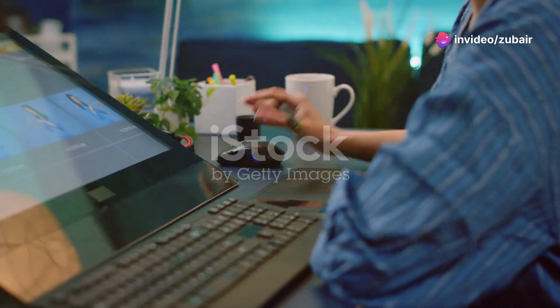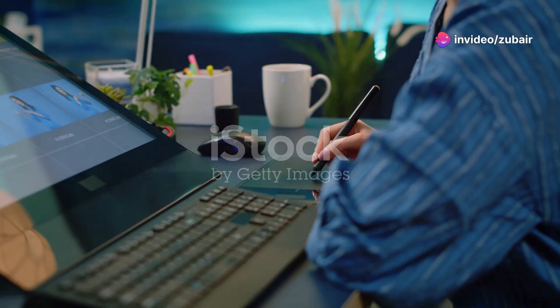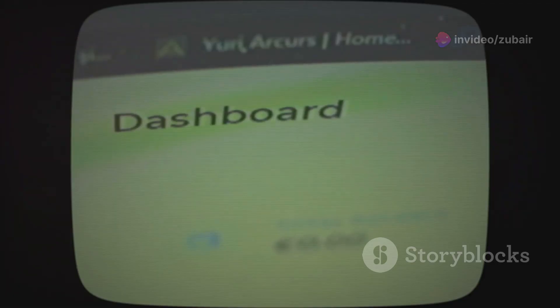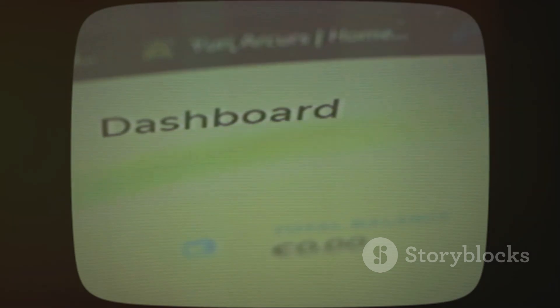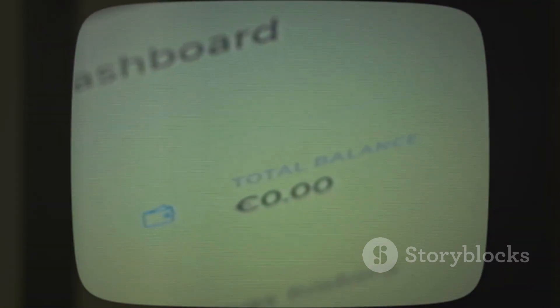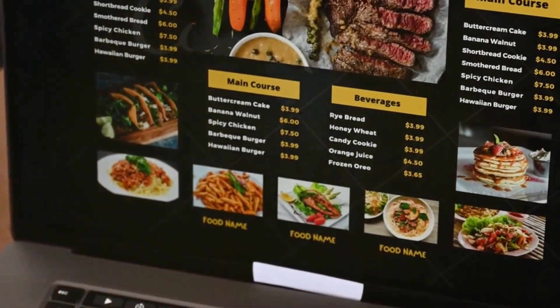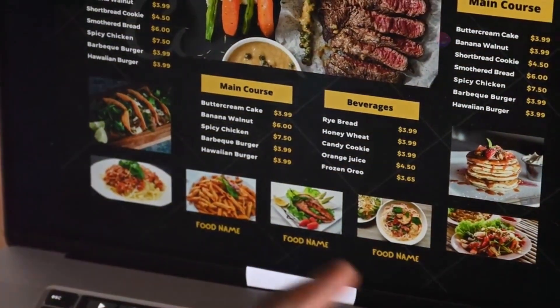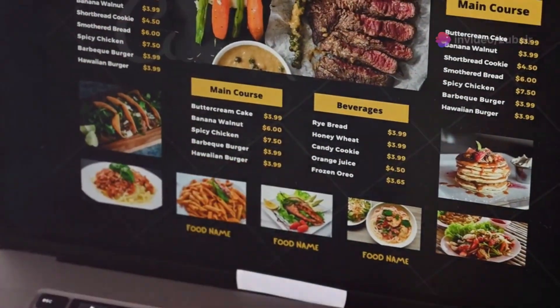Navigation menus are vital for user experience — they help visitors find information quickly. To create a menu, go to Appearance and then Menus. Click Create a new menu, name it, and start adding your pages.